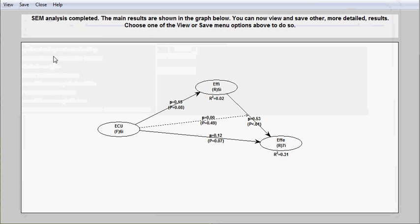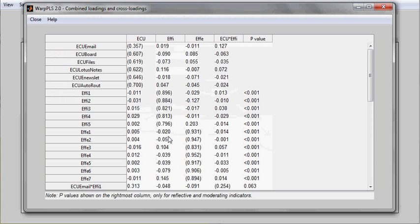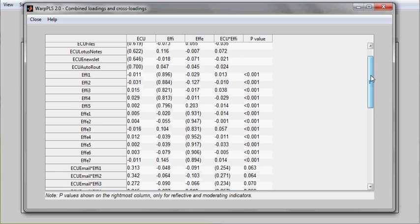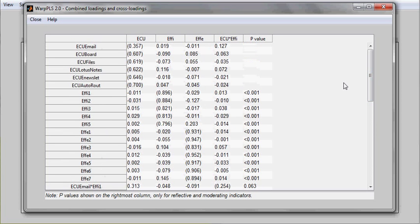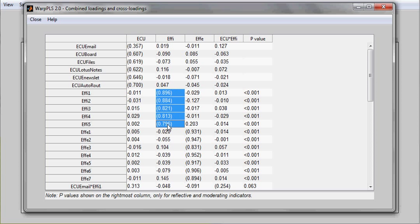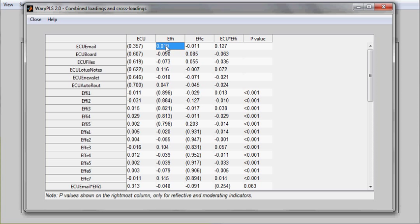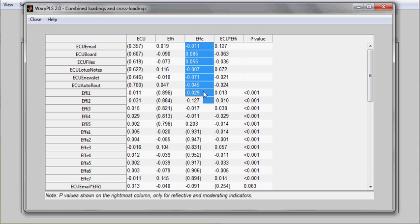The software shows combined loadings and cross loadings. In the combined loadings and cross loadings table, what you see are essentially the loadings from a structure matrix. They are unrotated and are shown within parenthesis and the cross loadings from a pattern matrix outside parenthesis.